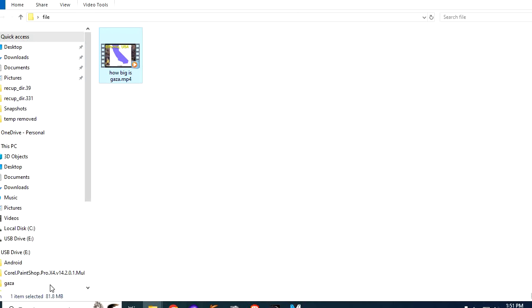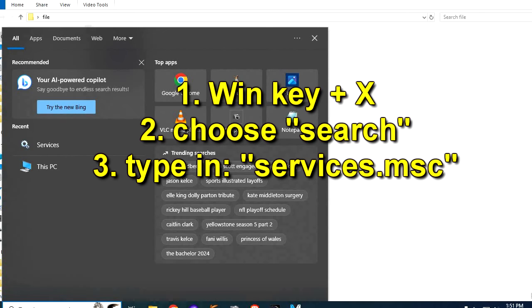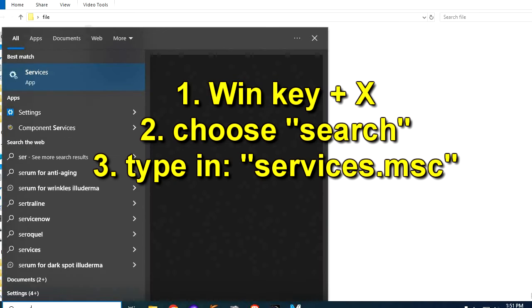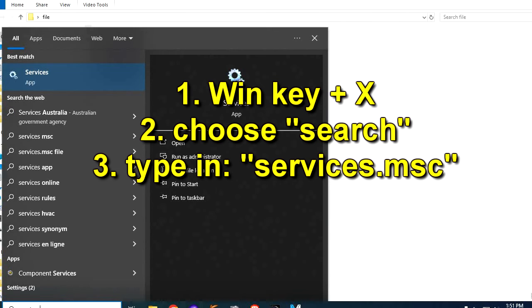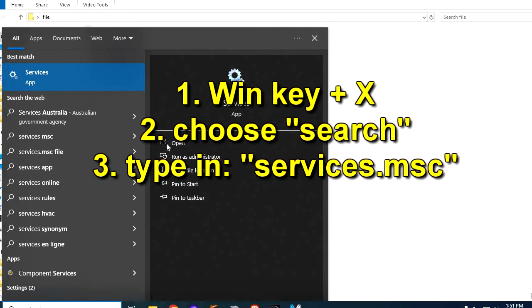If that doesn't work, then try step number two, which is to go into your Windows search bar, click either the magnifying glass, or press the Windows key plus X, and then choose Search, and type in Services.msc.